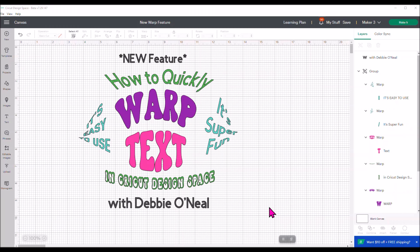Well guess what, there is a new feature coming out to Design Space and I'm going to show you how to quickly warp your text now in Cricut Design Space. I'm going to show you how you can get access to use this new feature because it's in beta, and I'm going to show you what it's about, how you can use it, and give you some tips that I found playing around in it.